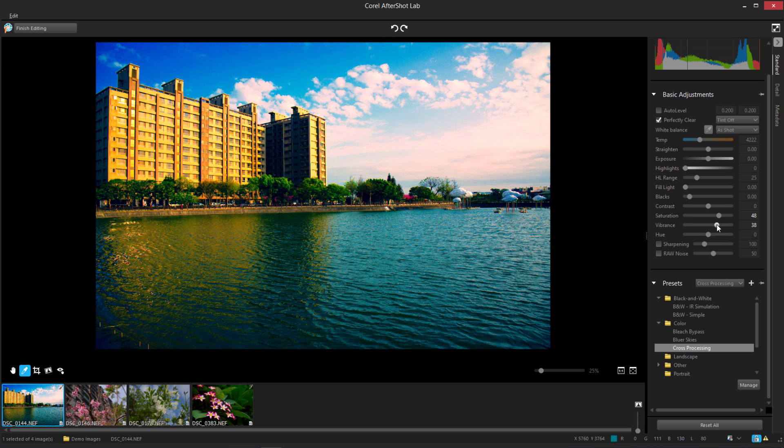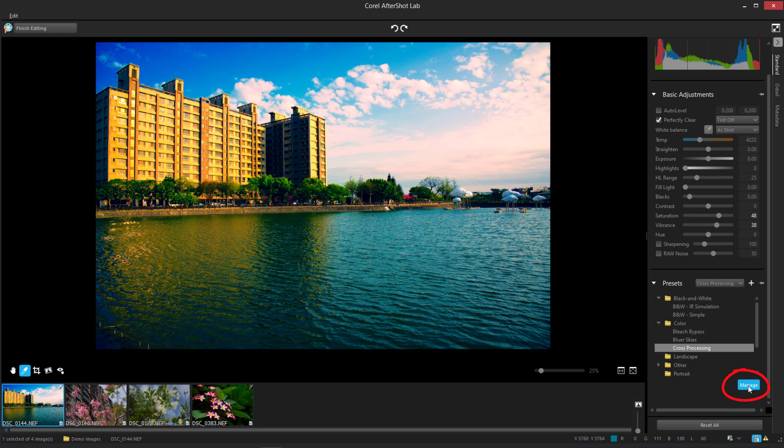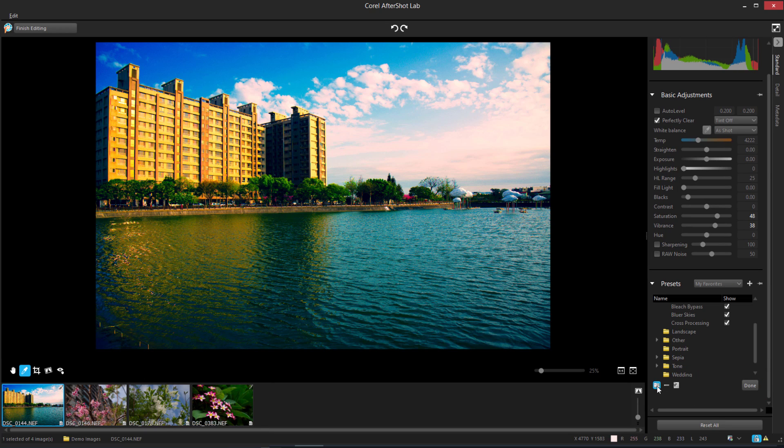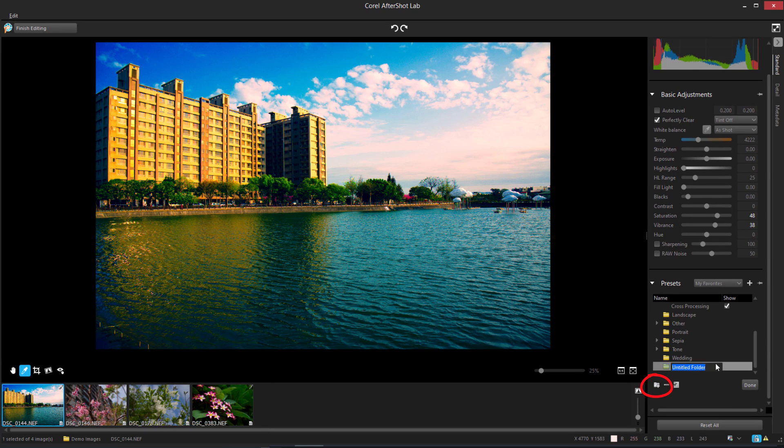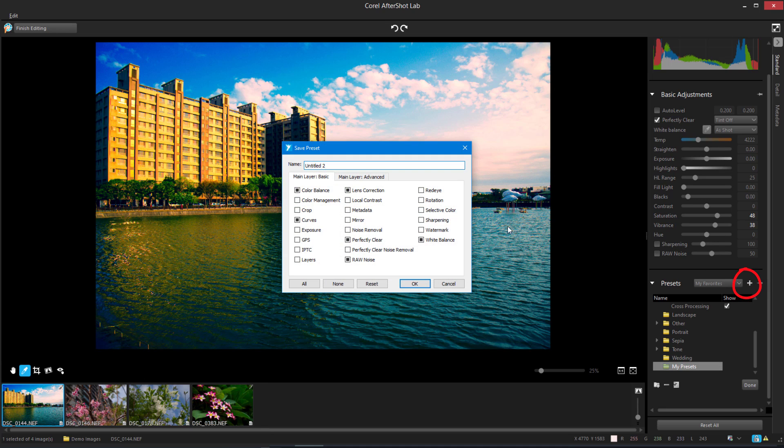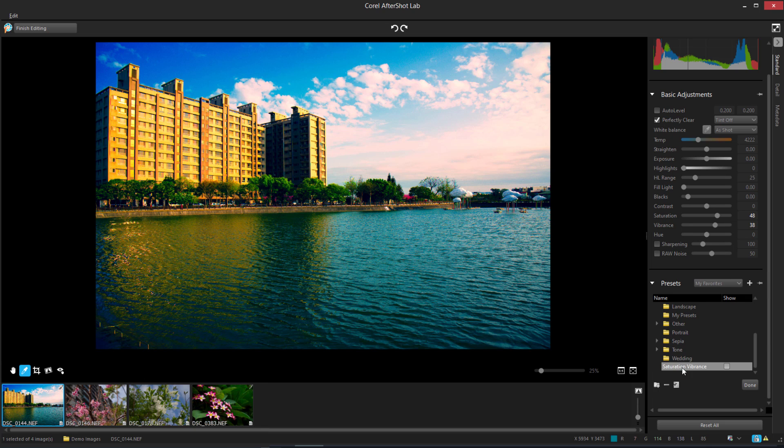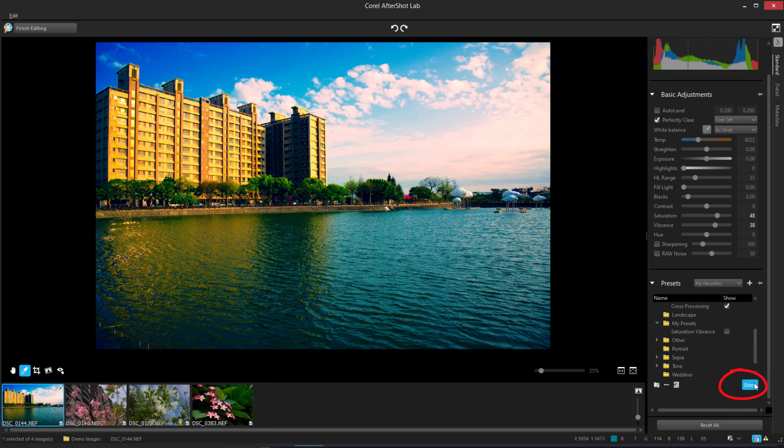If I want to save the current settings to use for other images, I'll go back down to Presets and click Manage, add a folder which I'll rename My Presets, and click Add Preset. The basic settings I've applied are automatically selected. I'll name the preset and click OK. Now I can drag the preset into its folder and click Done.